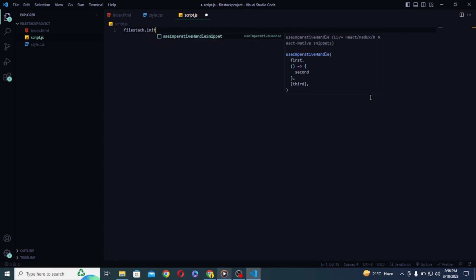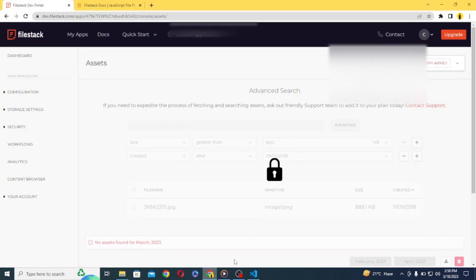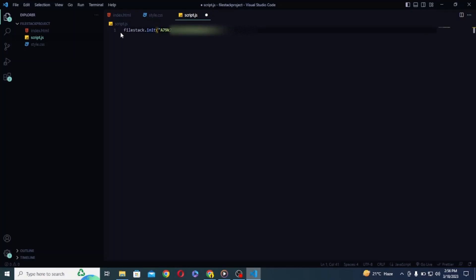First of all we need to initialize FileStack with API key. So for that let's write FileStack.init and inside this let's copy and paste our API key as string and let's store it inside a client variable.